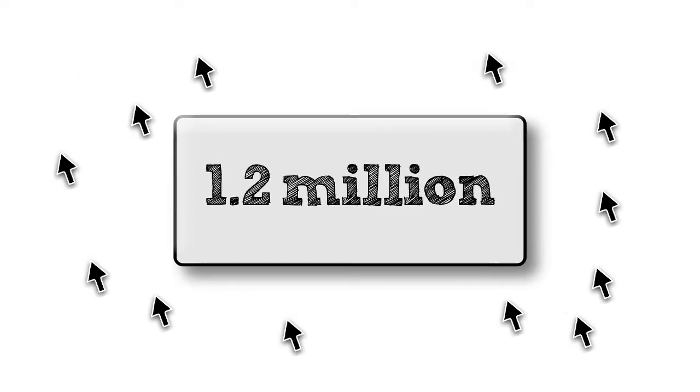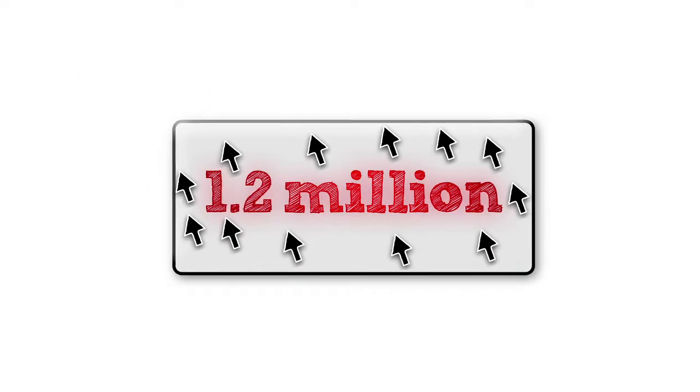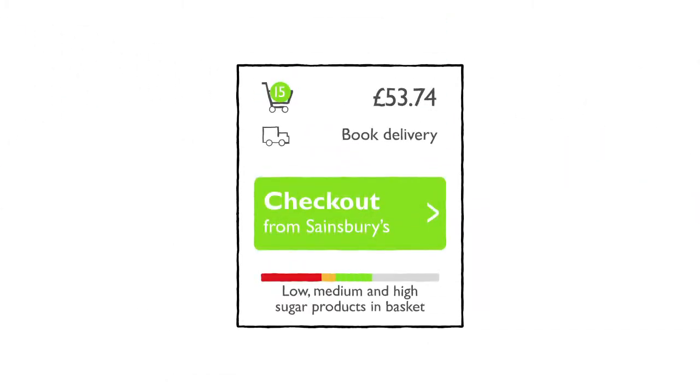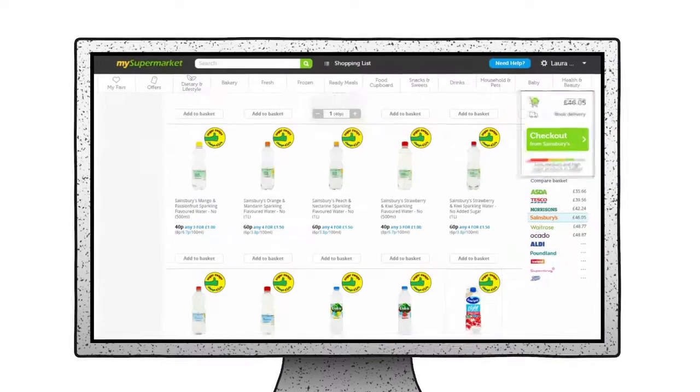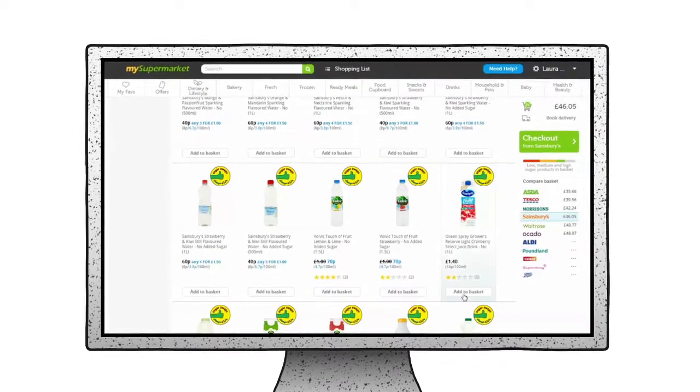In the first month alone, MySupermarket recorded a phenomenal 1.2 million shoppers engaging with the sugar accumulator. MySupermarket are keeping the tool as an ongoing feature on their site.